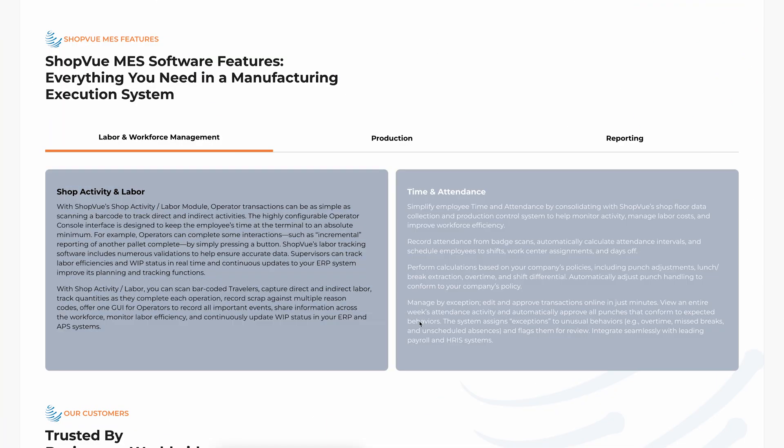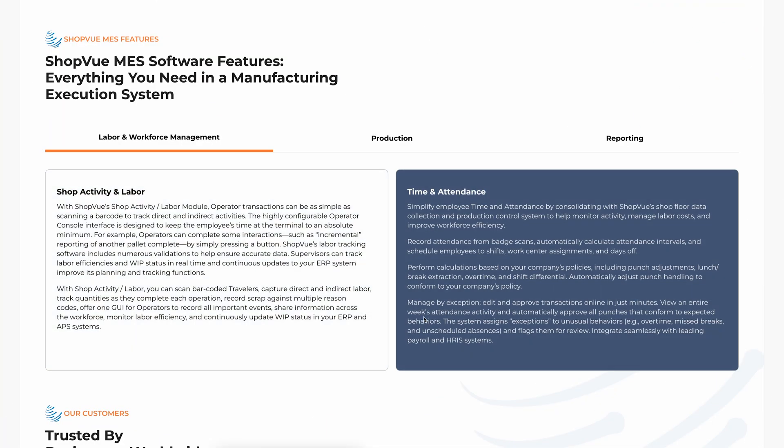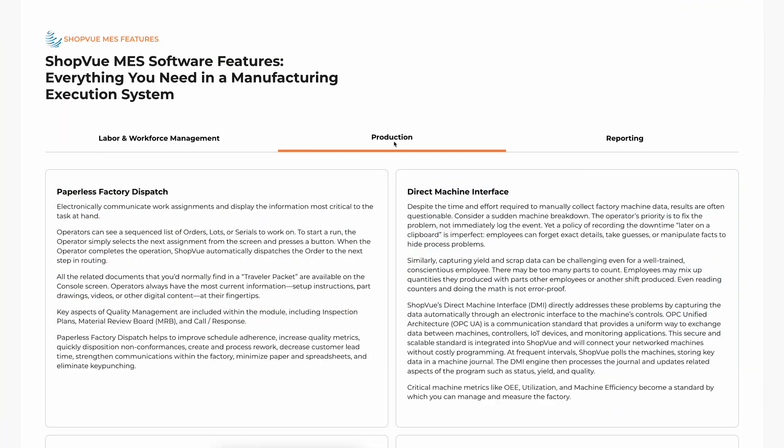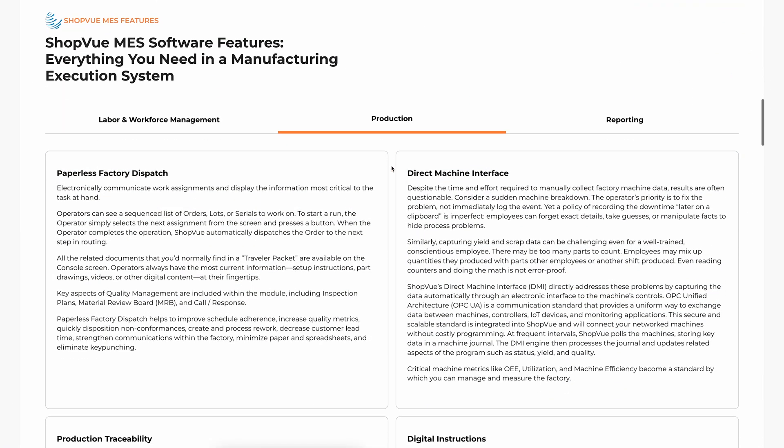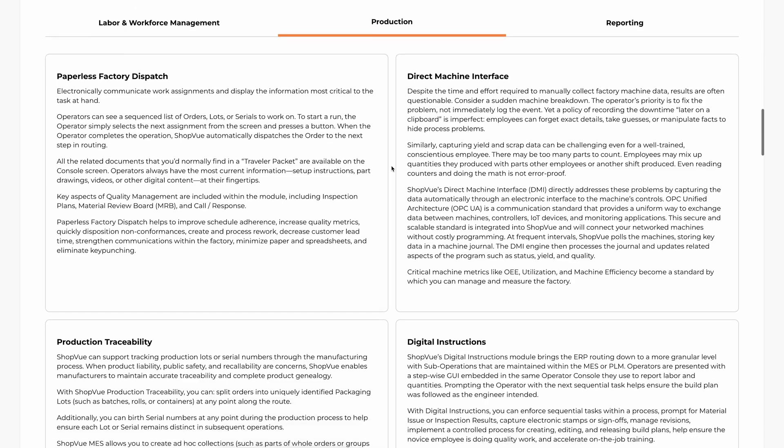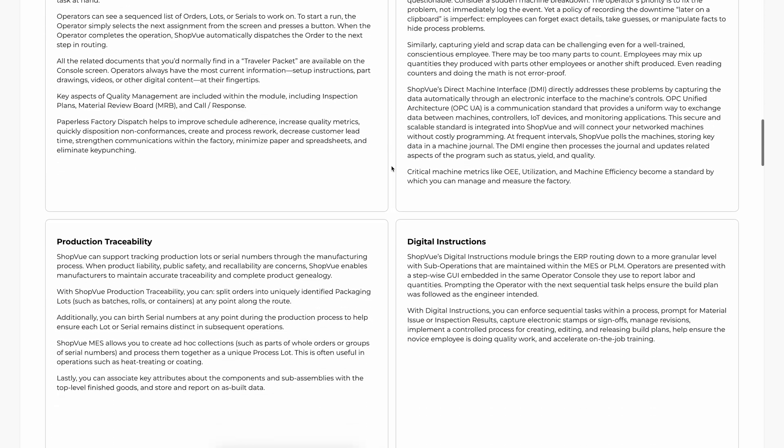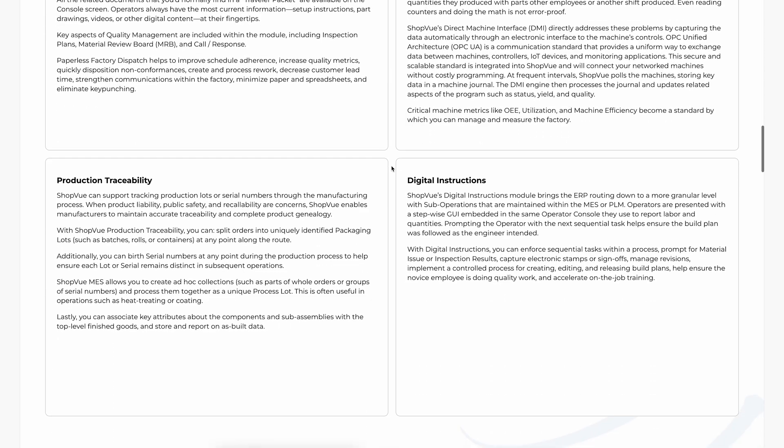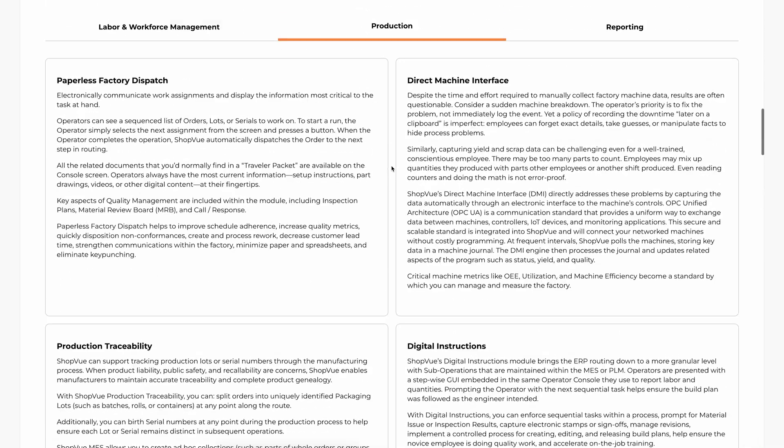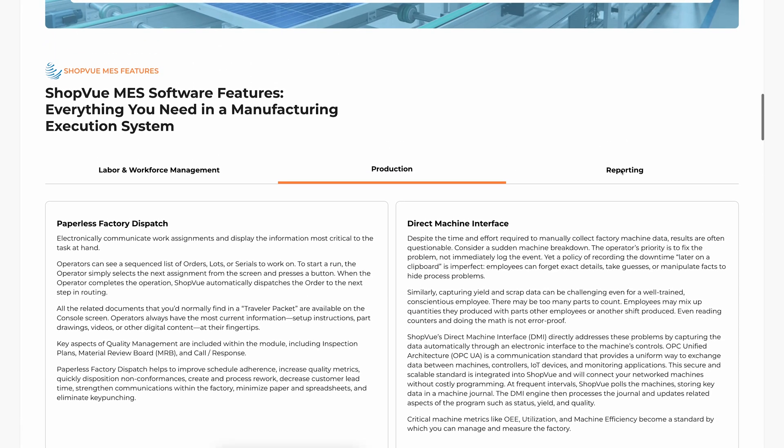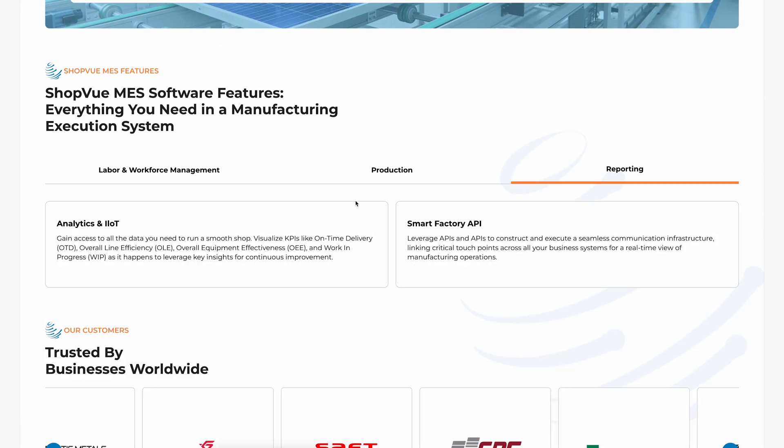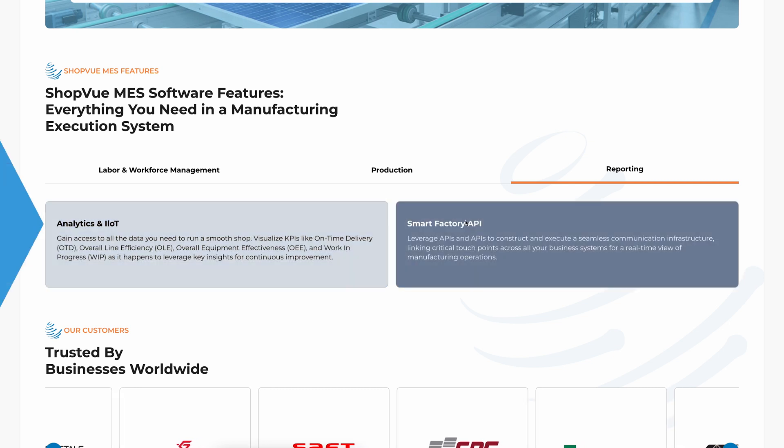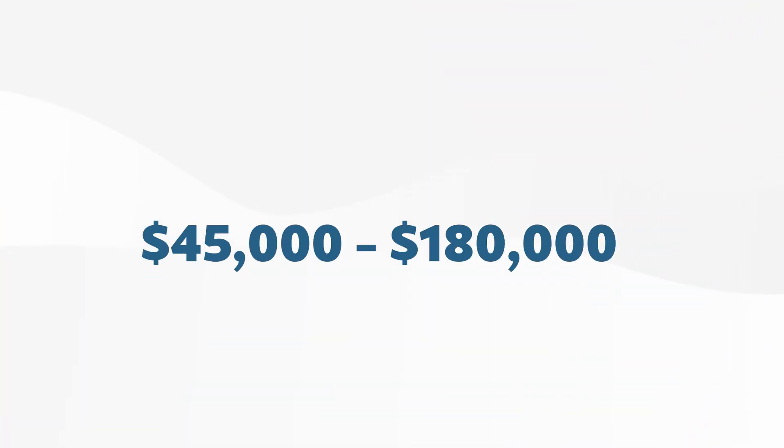I also appreciate Shopview's modular approach. You only need to buy the features you need, whether it's OEE tracking or the entire production suite. Because of its flexibility, Shopview does not list prices publicly. But, to give you a general idea, most of the systems fall between $45,000 and $180,000 per year. Exact quotes depend upon several factors like modules you need and the number of terminals on your shop floor.